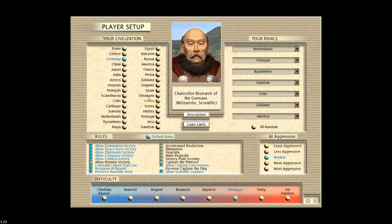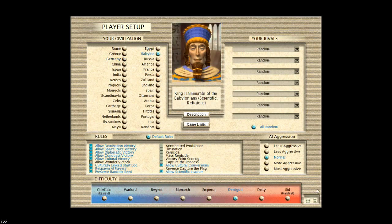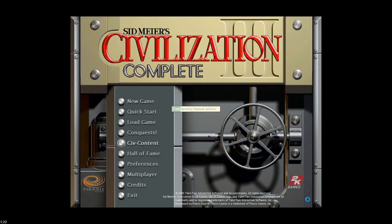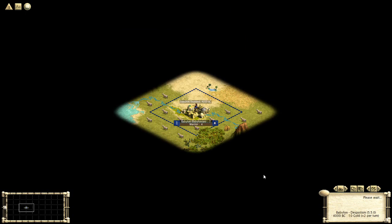And because you set the custom start location to be next to those cows and you made sure to choose Babylon as the active player when you made that start location, that's where you're going to spawn. Perfect. We spawned with the cows. Great.